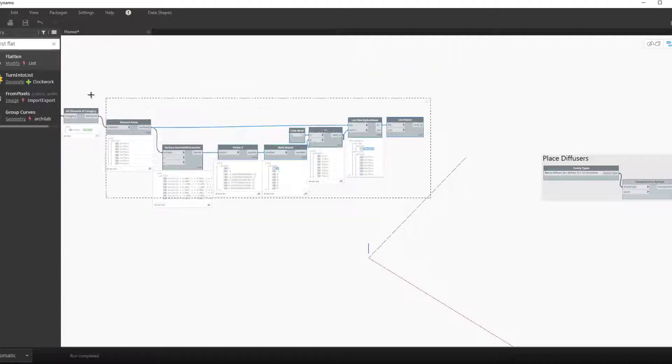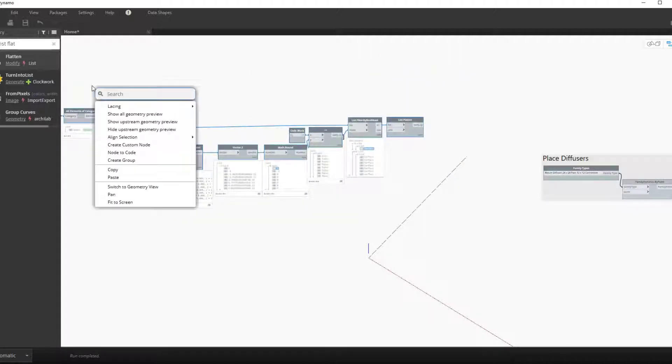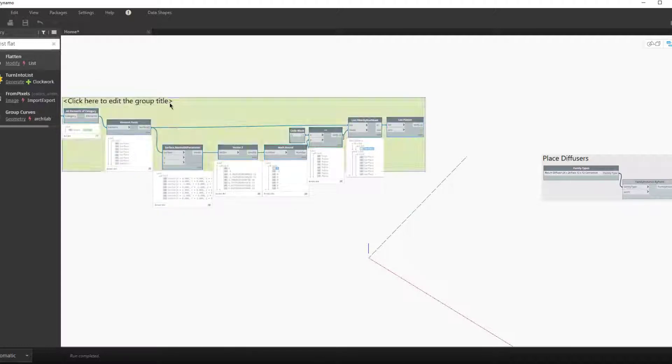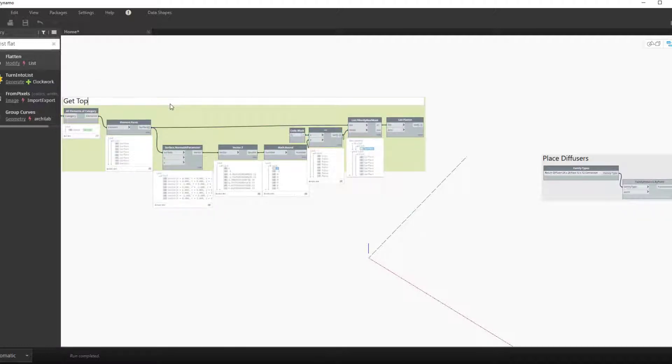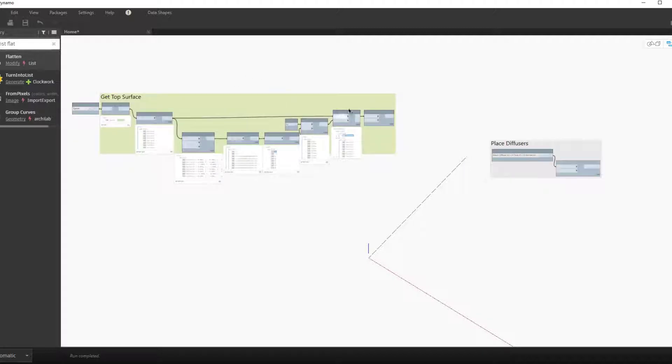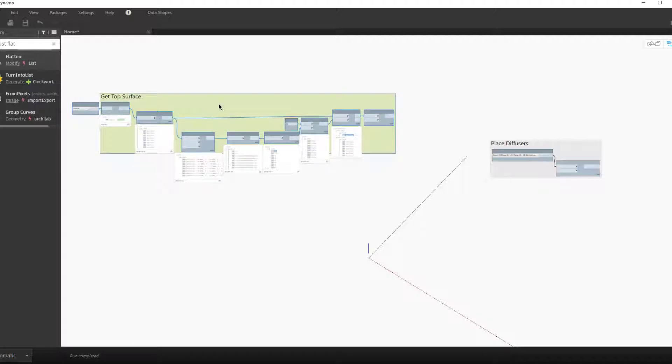So now we flatten this list just to make sure that we have one surface for every space. And now we can group this section together and call it get top surface.